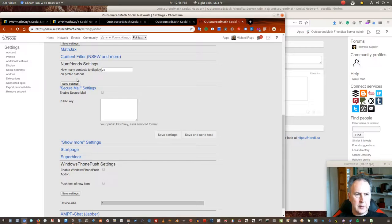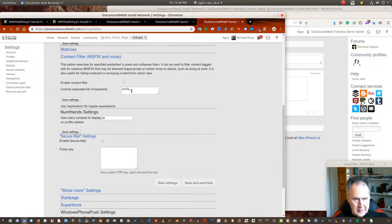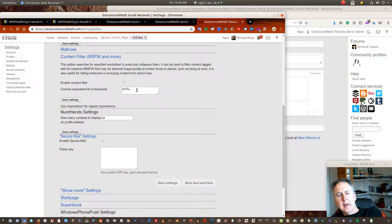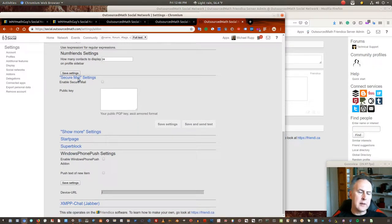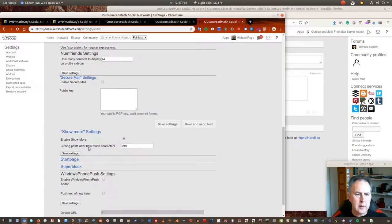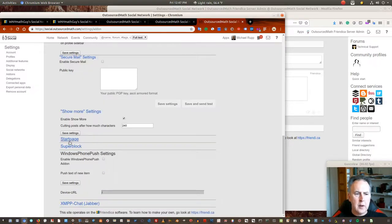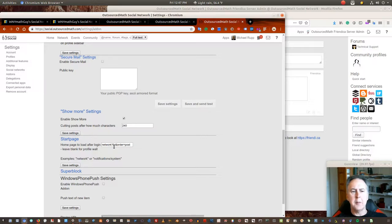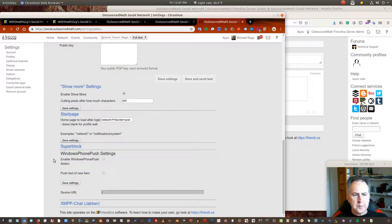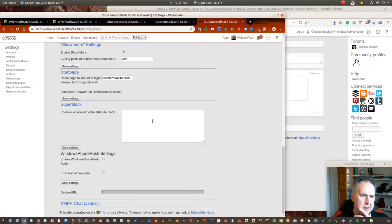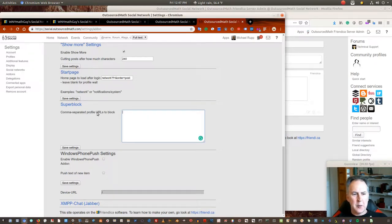There's also a content filter and 'not safe for work' option. If this is set and somebody uses the tag 'not safe for work,' it's going to collapse the content until you click it to display it. There's also the 'show more' character limit setting I mentioned. You can change what your start page is, so whenever you come onto the site your default page is a certain thing. Super block is a way to have no content show up from specific URLs.